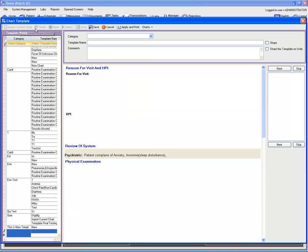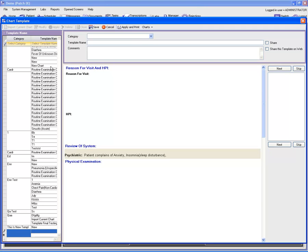As soon as you click on 'Import Current Chart,' the chart is imported into the chart template window. You can make necessary changes, and once you're done, click the save option. That existing chart will then be saved as a chart template.